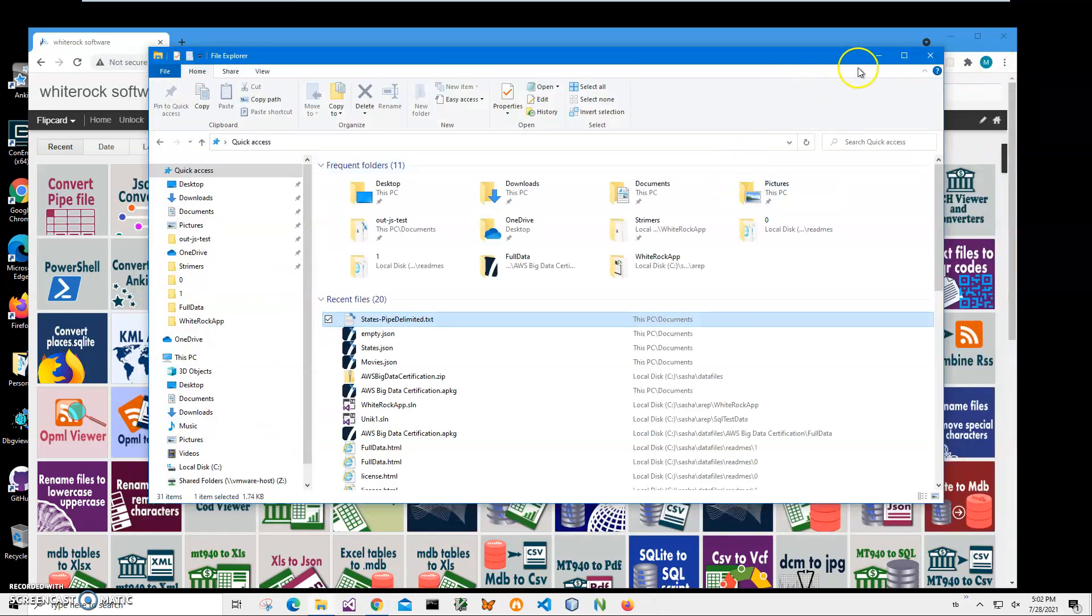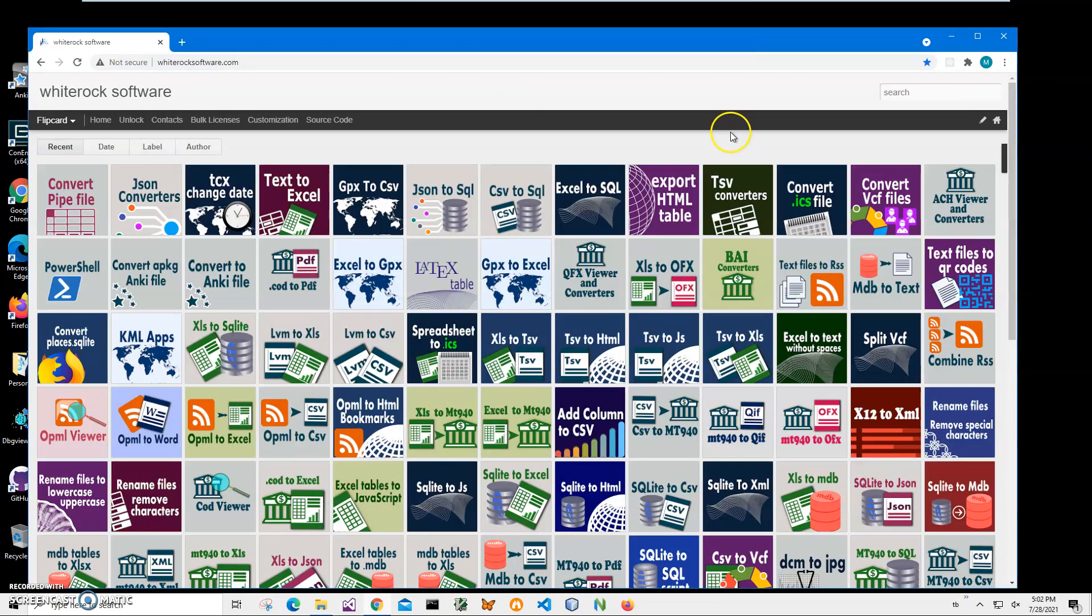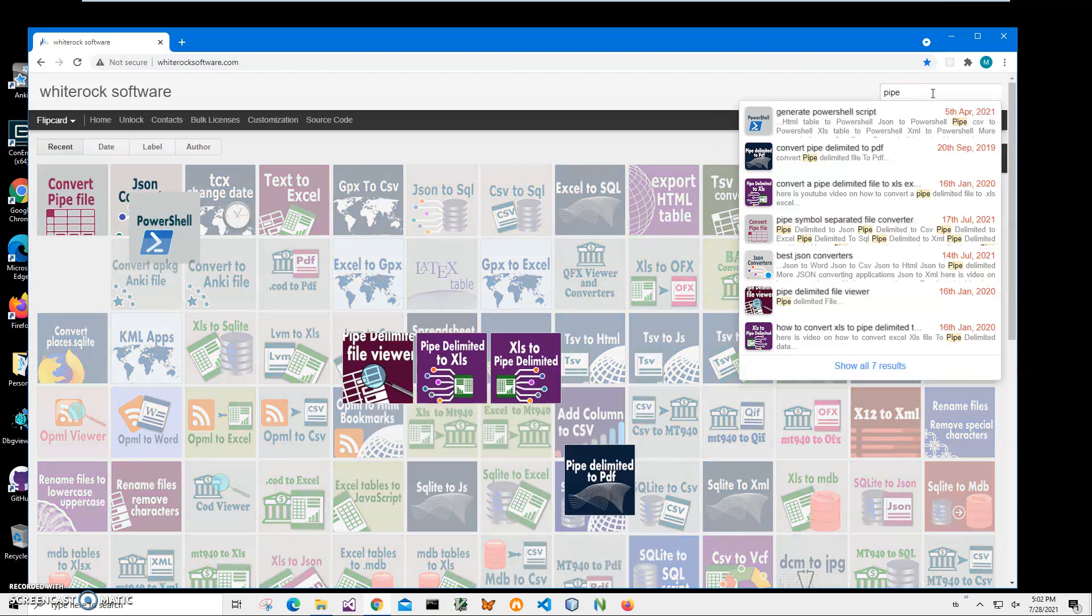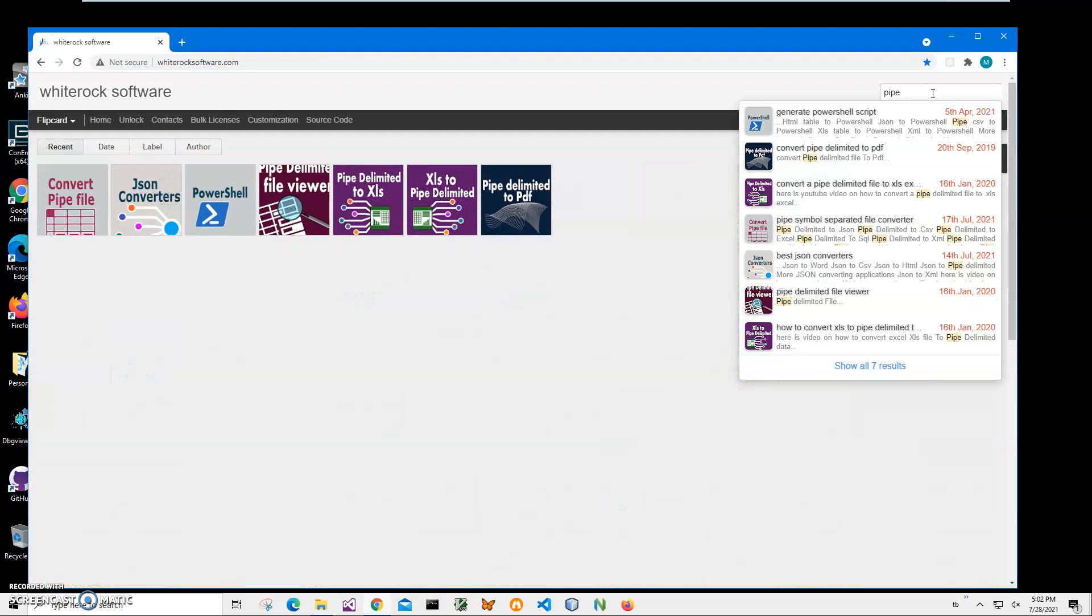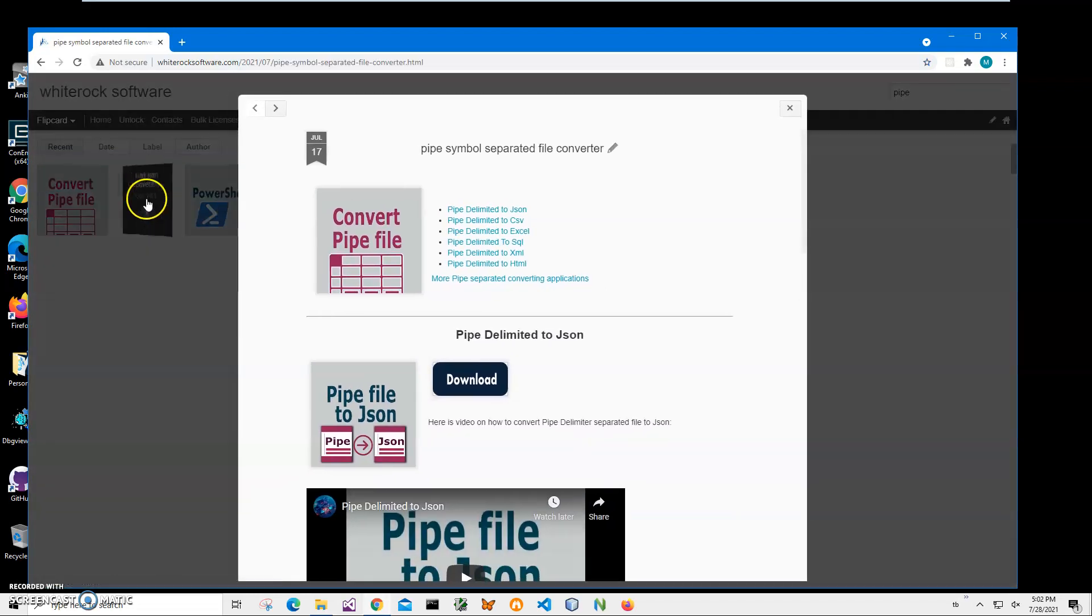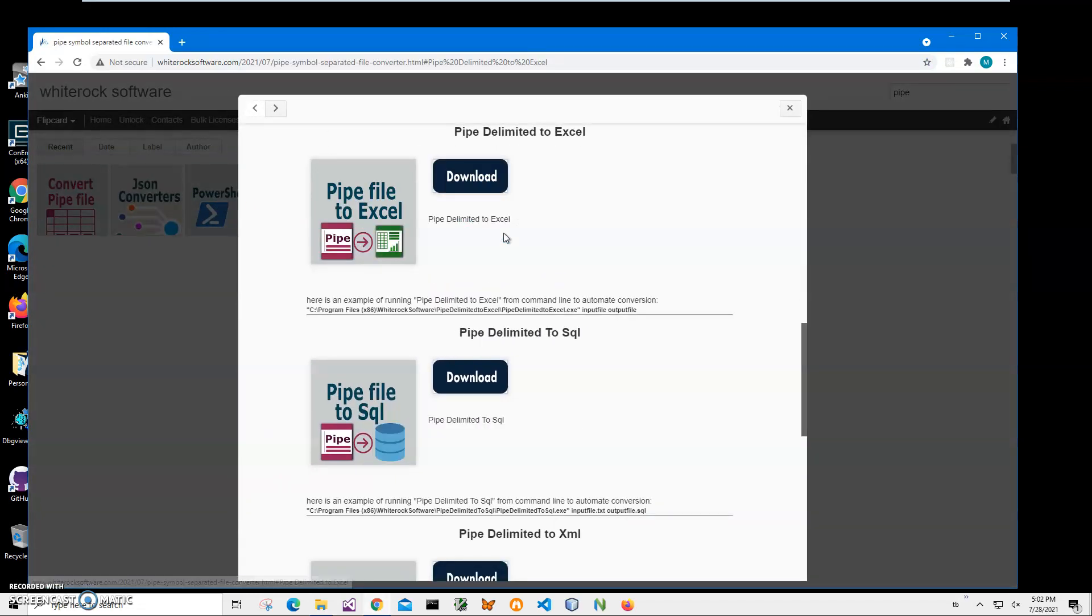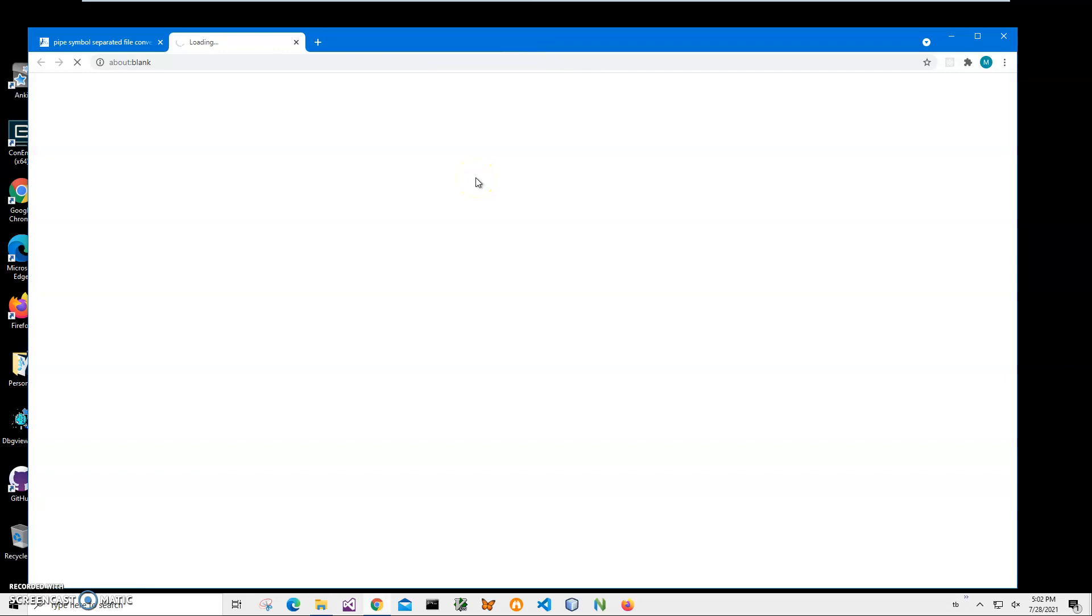And I will convert this file into Excel with an application I will install from my website. To find the app I will click on search, type pipe to get all pipe delimited applications. I will click on this convert pipe file and click pipe delimited to Excel and click on the load button to start the loading process. And wait until the archive will be downloaded on my computer.